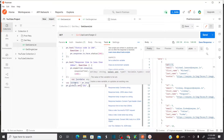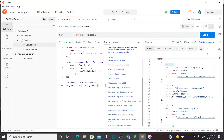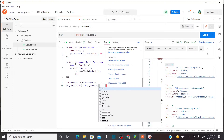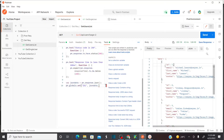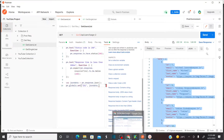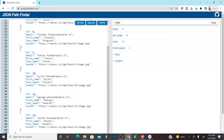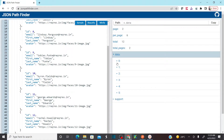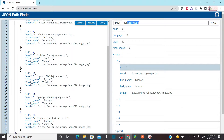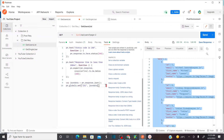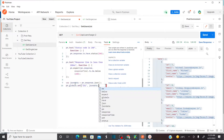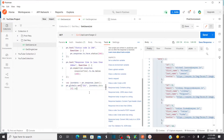Then I use pm.globals.set to create a global variable called 'id1' and store the value from jsonData. To get the correct JSON path, I open the JSON finder in the response — the first ID element is at data[0].id. So I'm setting the global variable 'id1' and storing the value at that JSON path.